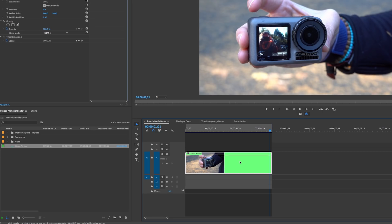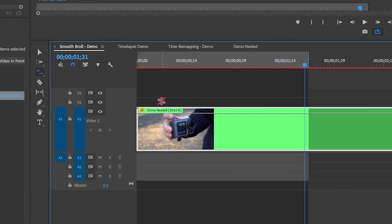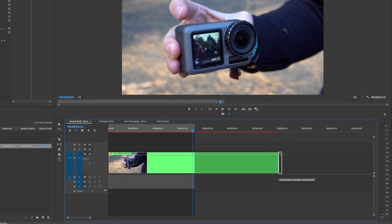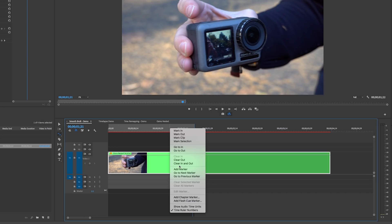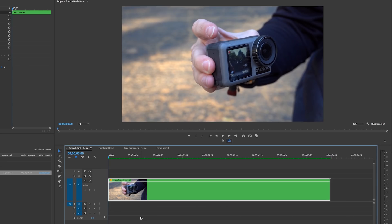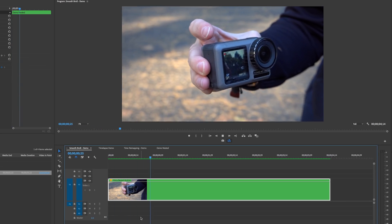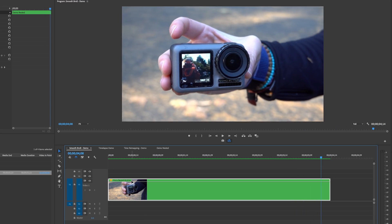Now we can use the Rate Stretch tool on the nested sequence. Hit R again and expand the clip out to slow it down — right now it's at 50%, let's expand it out to around 4 seconds. Right-click to clear your in and out points, then hit Enter or Return to render it. At first glance it looks a lot better than the original shot, but we can make it even smoother.